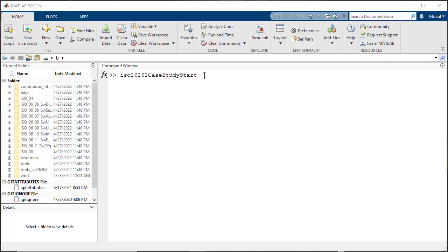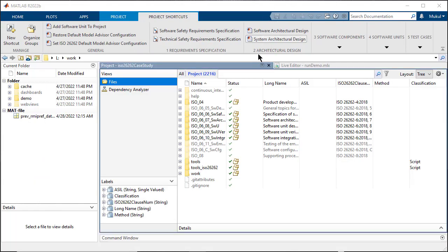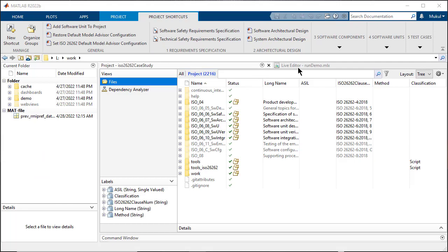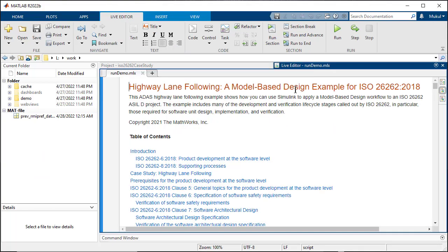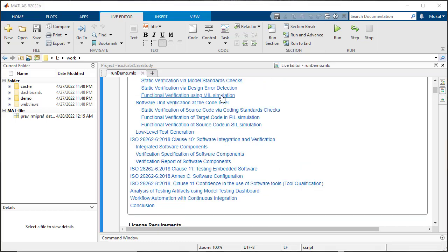For this, I am going to use the ISO 26262 project shipped as part of the IEC certification kit along with F2837xD LaunchPad. Type ISO 26262 case study start in the MATLAB command window. It shows the highway lane following project and demonstrates the use of Simulink to apply model-based design workflow at various stages of the ISO 26262 project.